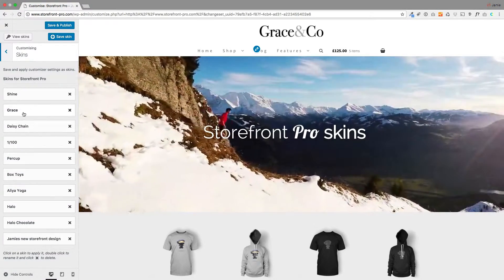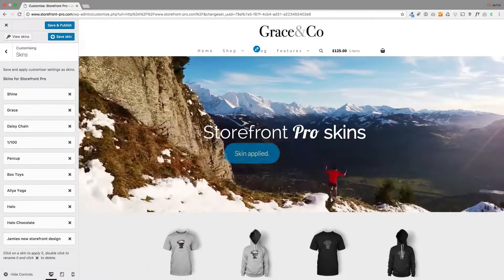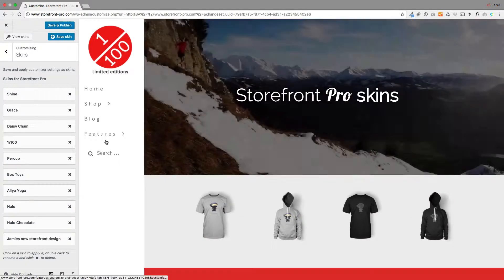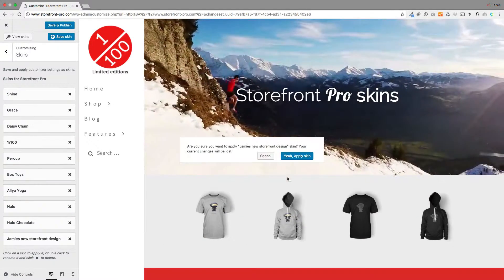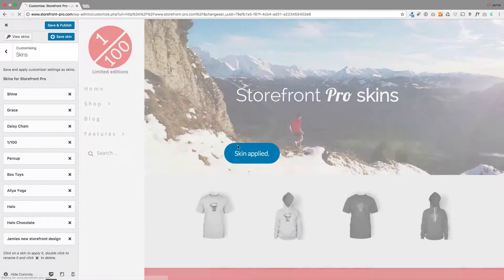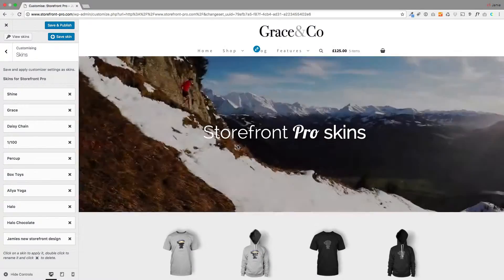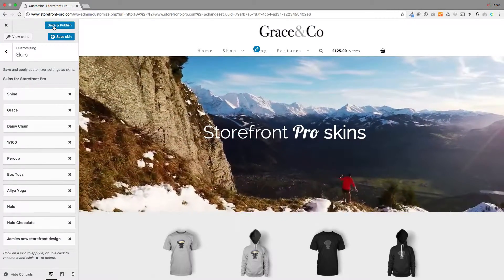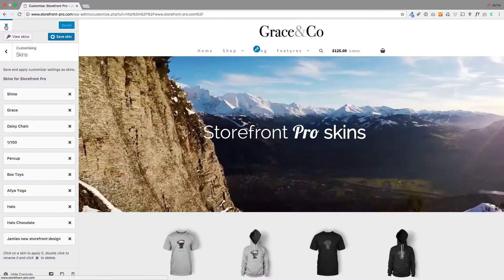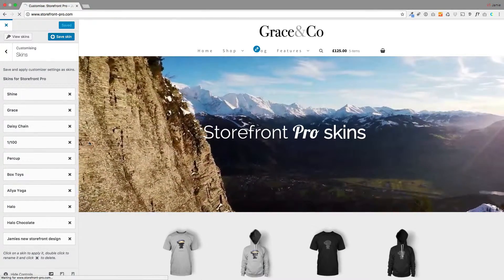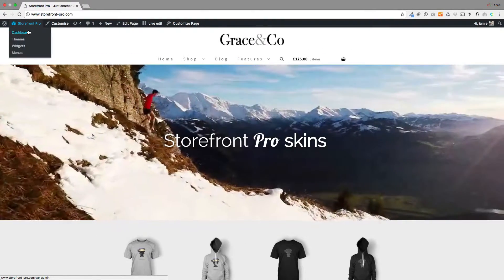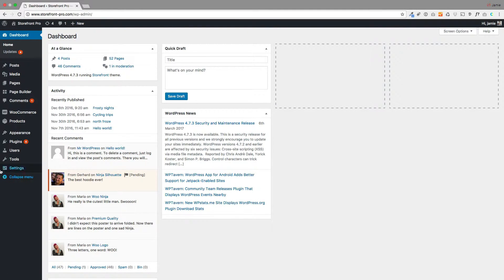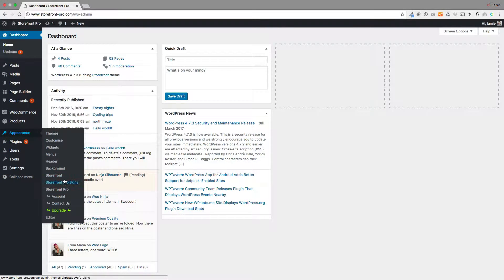You can go back to the other skins and apply them, and then go back to this new one — you can see how you're almost like creating different themes within your site. Now where you manage these is in a slightly different place. To manage, import and export these, go back to the dashboard, then go to Appearance, and you'll see in the flyout menu: Storefront Pro Skins. Click on that.